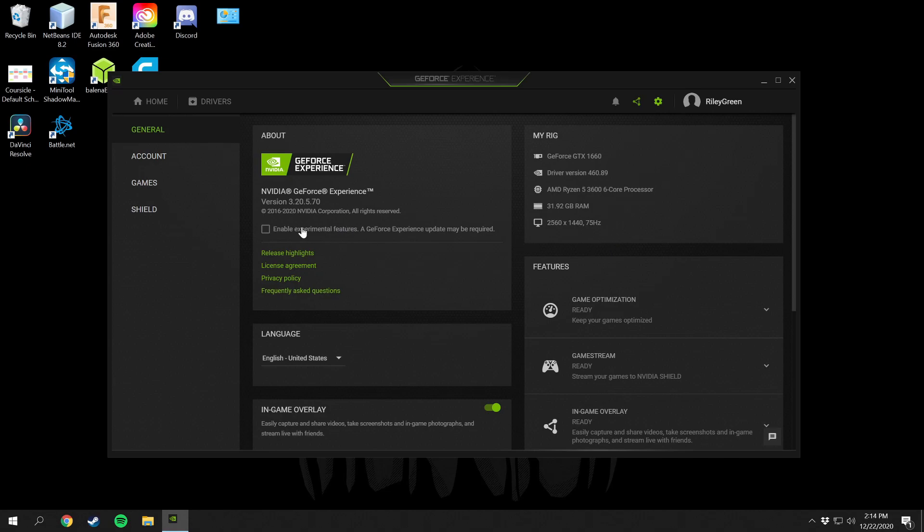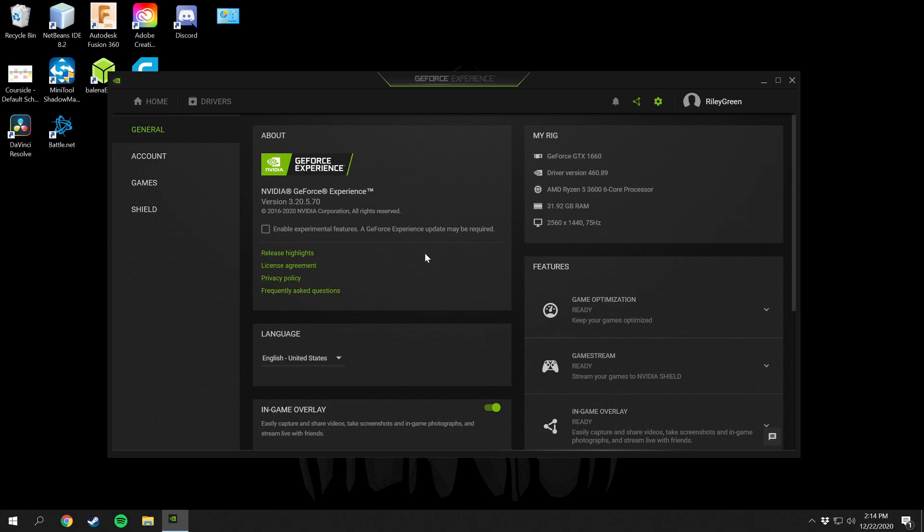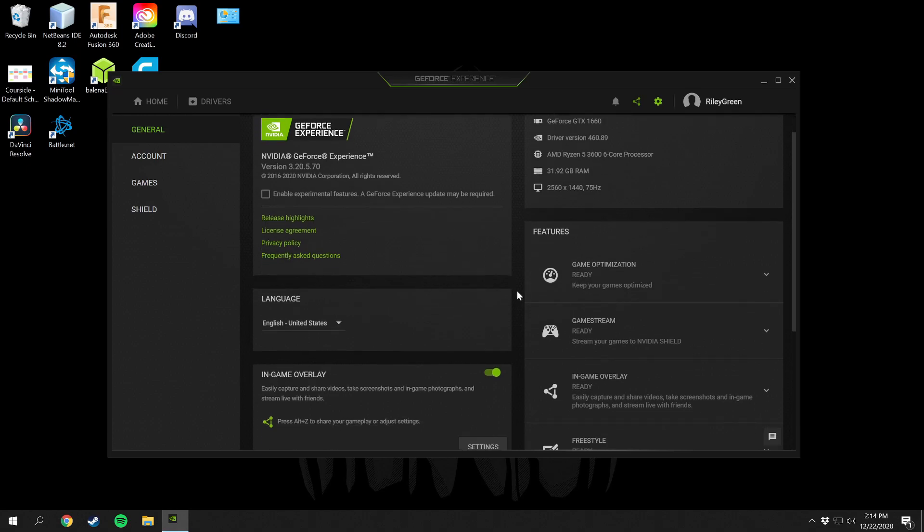You can also enable experimental features right here. If you want the more beta version of GeForce Experience then you can have that enabled. I like a stable system so I don't have that checked. If you don't mind having a maybe slightly unstable system with bugs every now and then, you can check that if you want the experimental features.